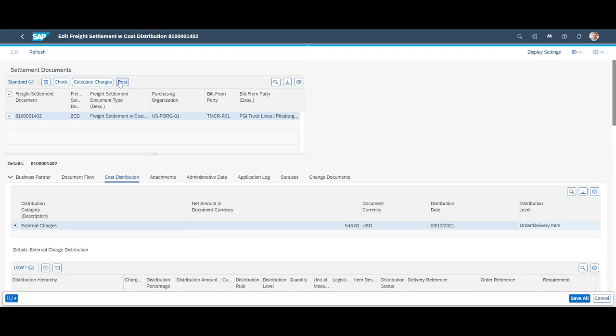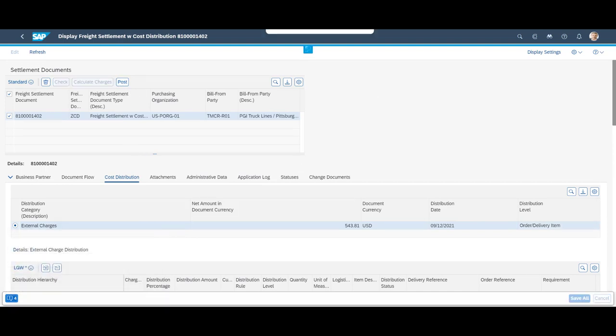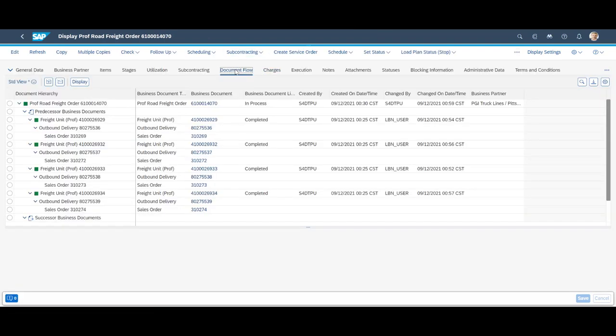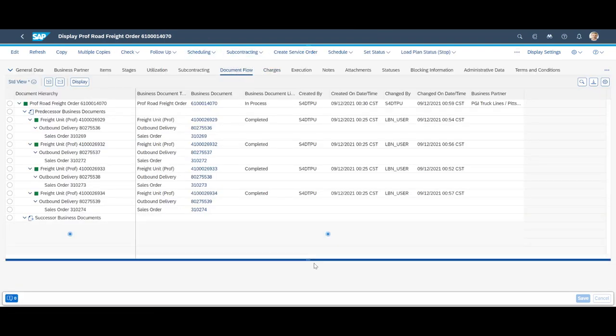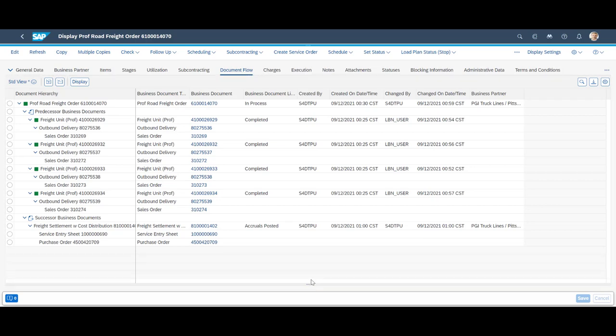When the freight settlement document has been posted, we can see a significant change in our document flow. We have accruals posted for the calculated freight cost and purchase order and service entry sheet that will be used to match the incoming freight invoice from the carrier.